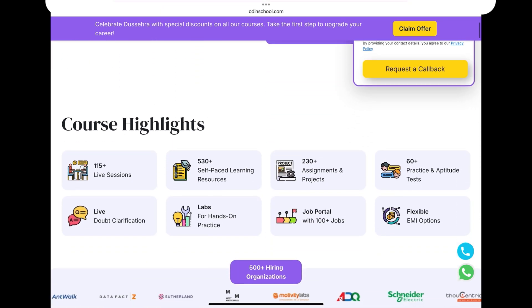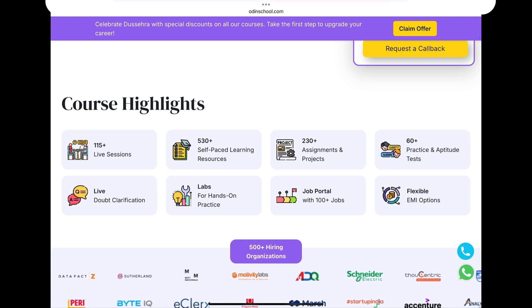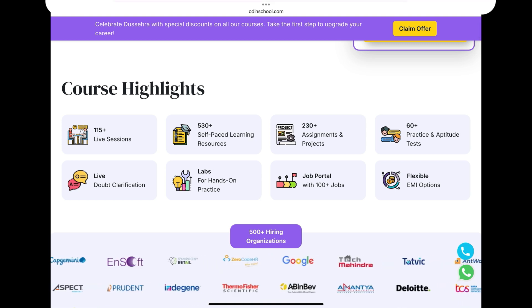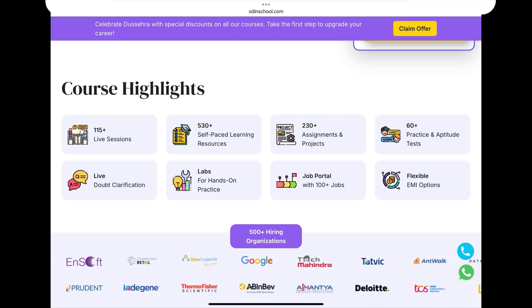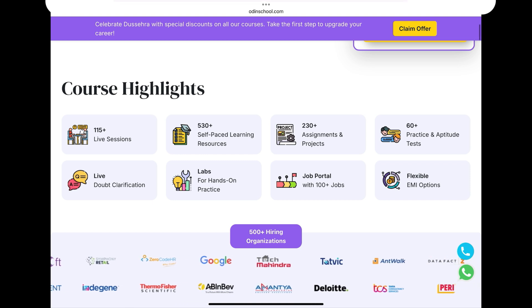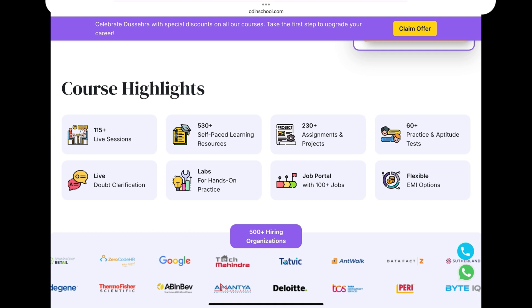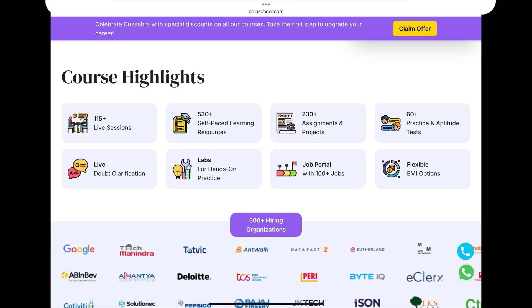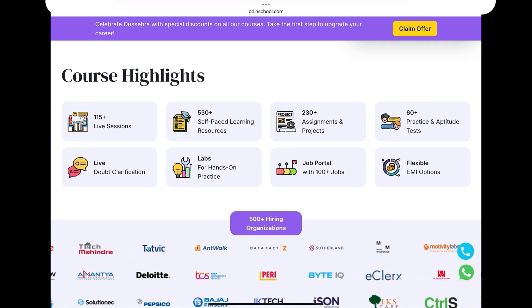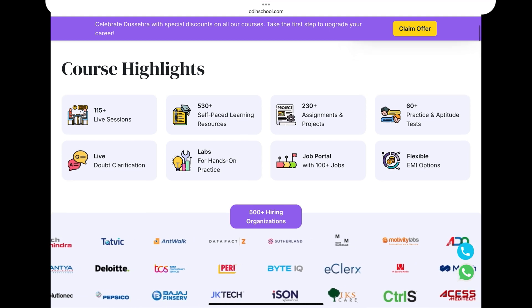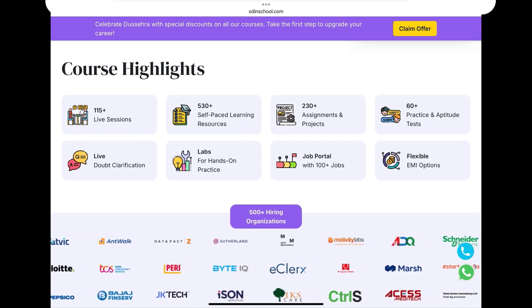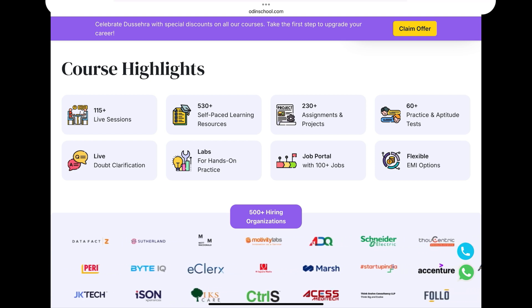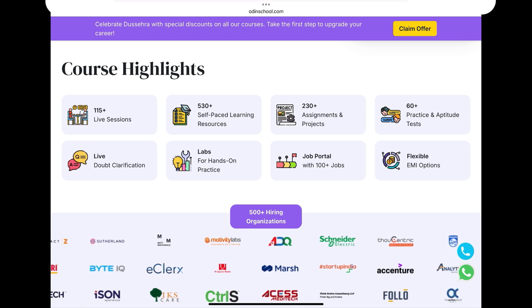Now let's discuss the course highlights. There are 530-plus self-paced learning resources you can use at your own time. There are 230-plus assignments and projects, and 60-plus practice and aptitude tests. There is always a live doubt clarification chat board, plus lab access for hands-on practice. The job portal offers 100-plus job opportunities once the course is completed. You also have flexible EMI options for payment.